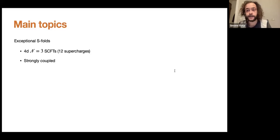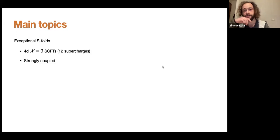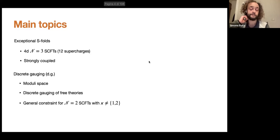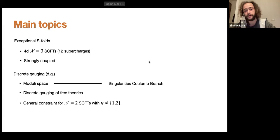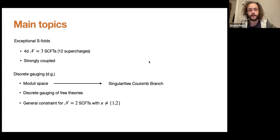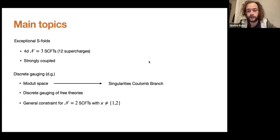We're going to talk about a class of four-dimensional SCFTs called exceptional S-folds. These are SCFTs that preserve N=3 supersymmetry, so 12+12 supercharges, and these are coupled theories. We will be looking for the presence of discrete gauging, and in particular how discrete gauging affects the moduli space, and more specifically the singularities of the Coulomb branch of this series.